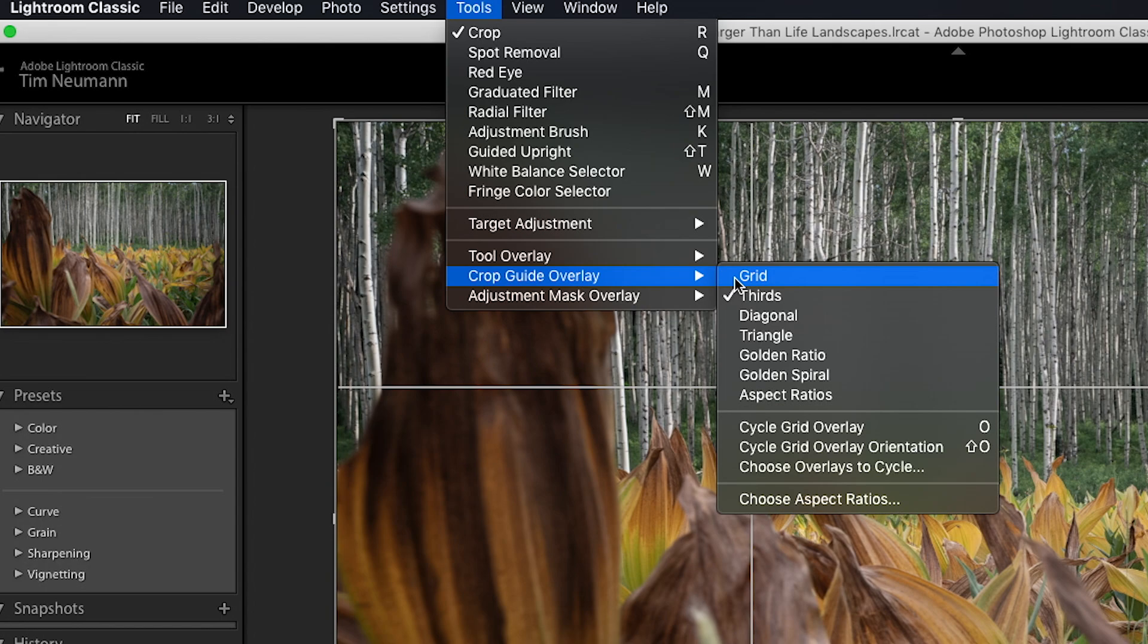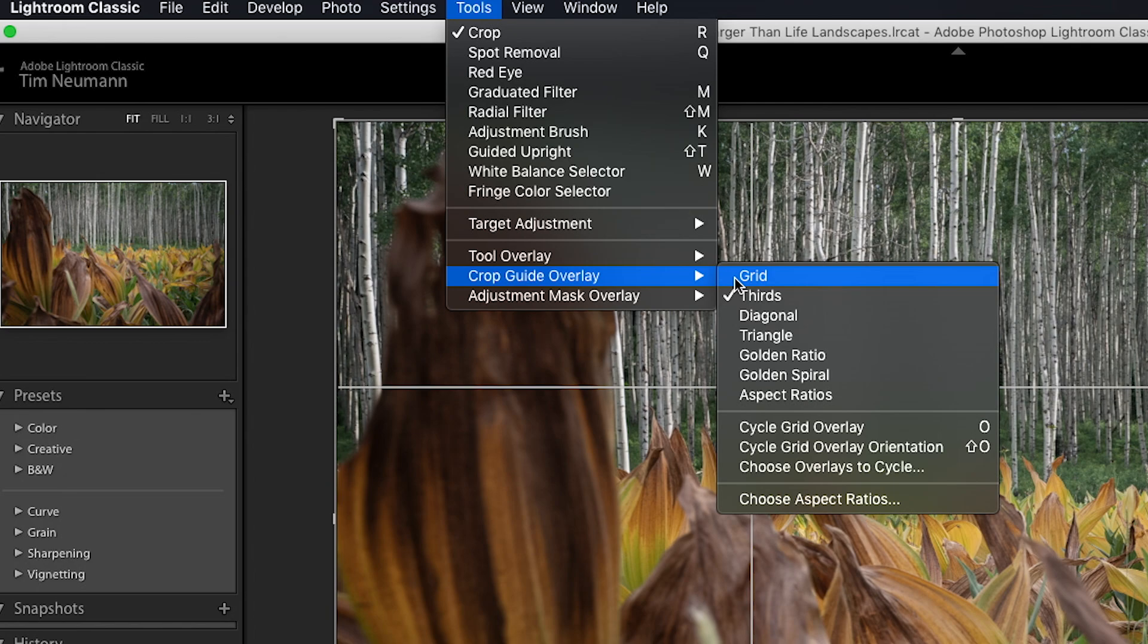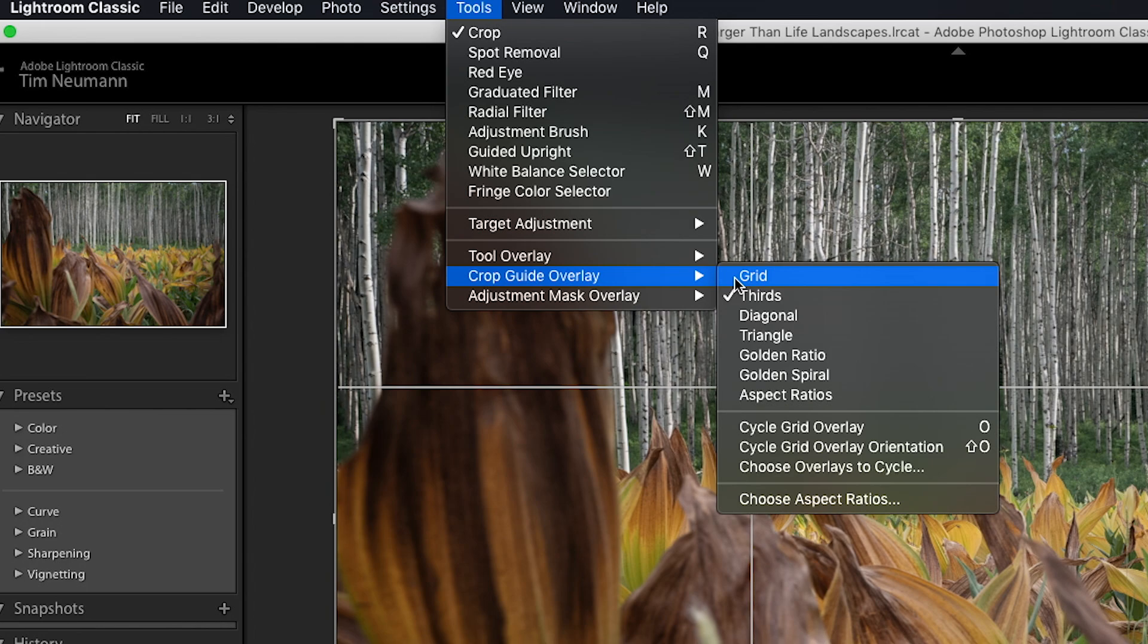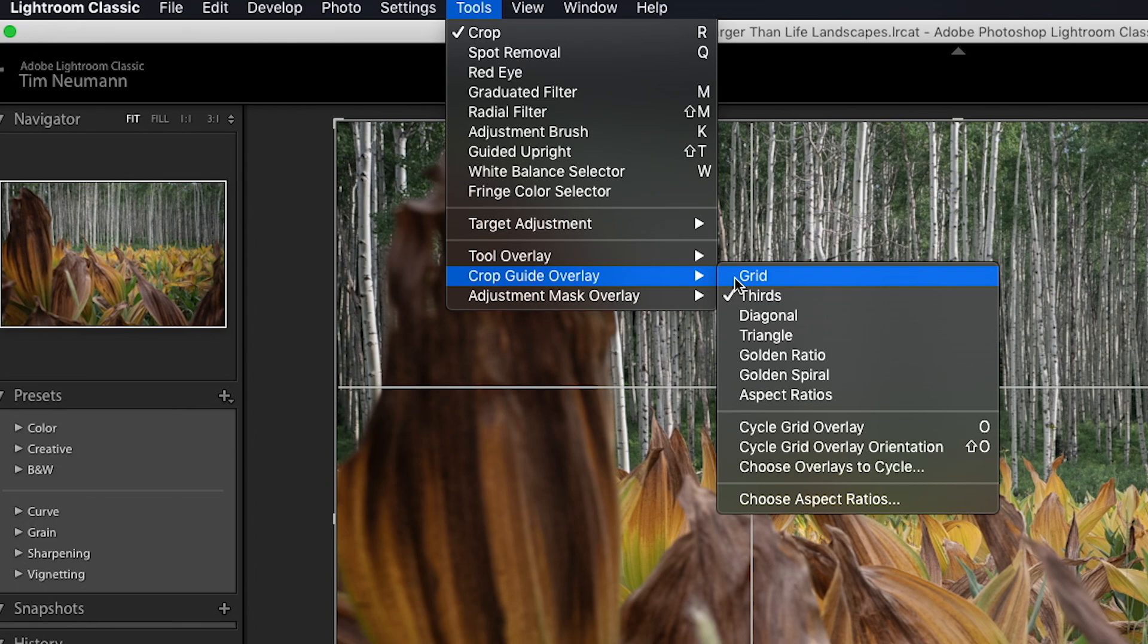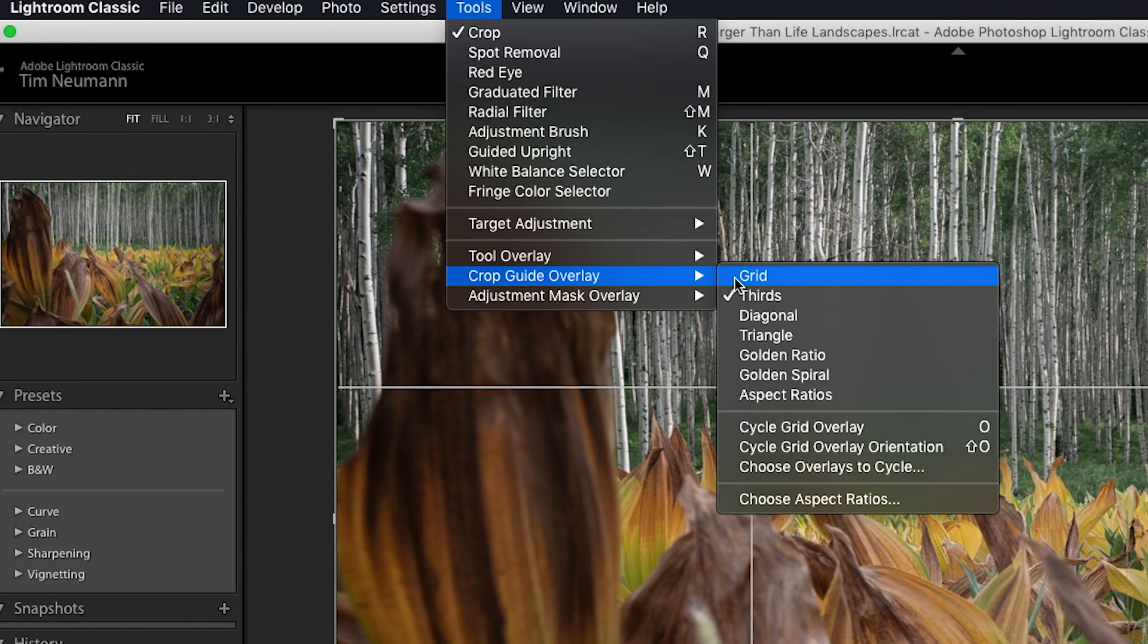You can see that there are a collection of overlays. There's a grid overlay which you might recall having seen as we cycled through. You also see the grid overlay anytime that you use the rotate function with the crop. You also see that there's the thirds overlay and there's a check mark next to it indicating that of course that's the one that's active right now. There is the diagonal crop overlay, the triangular crop overlay, a golden ratio crop overlay, golden spiral crop overlay, and then there is a collection of aspect ratios that can be displayed as a crop overlay. So these are all of the crop overlays that are available in Lightroom.